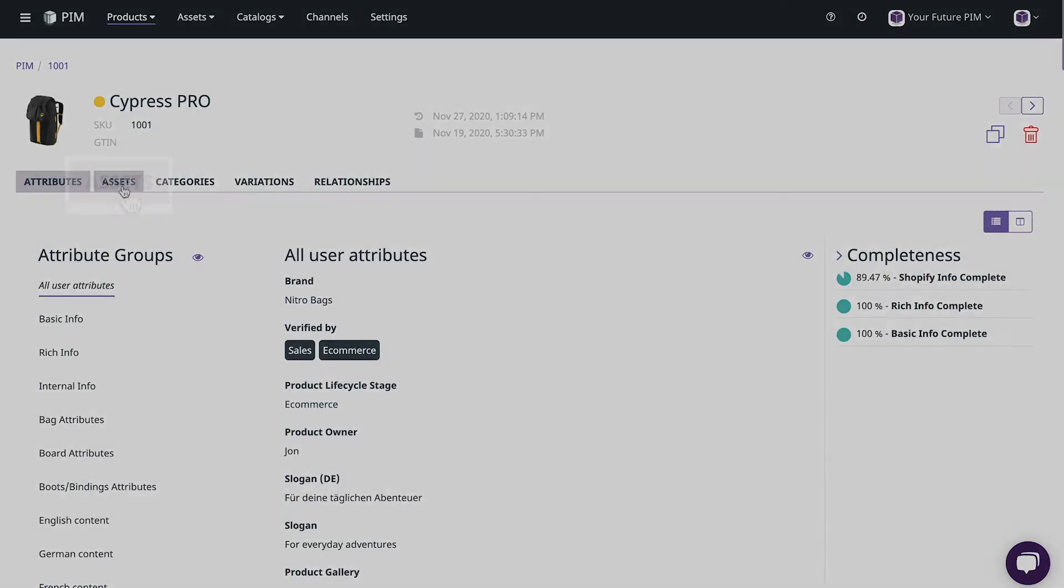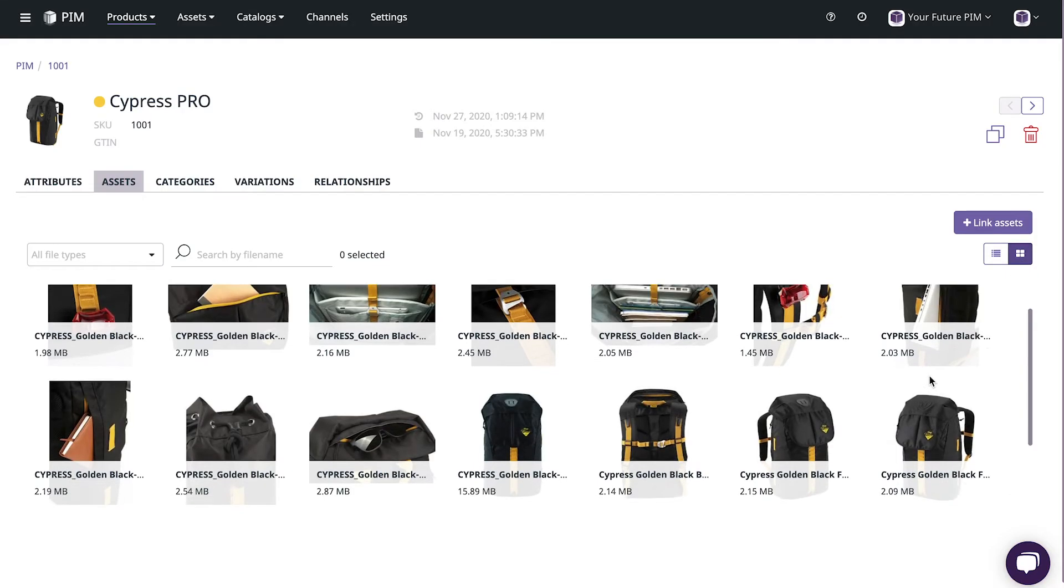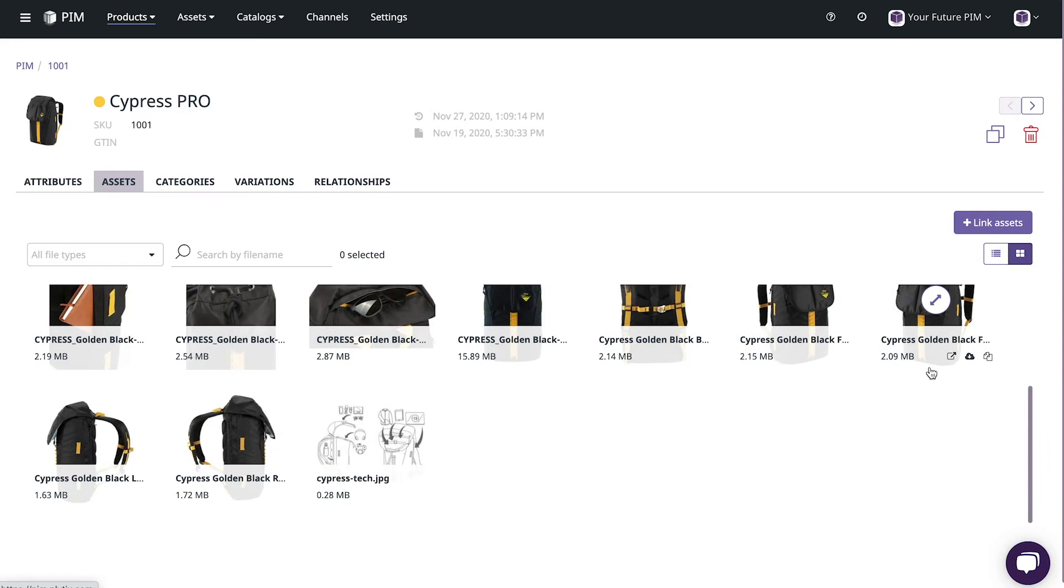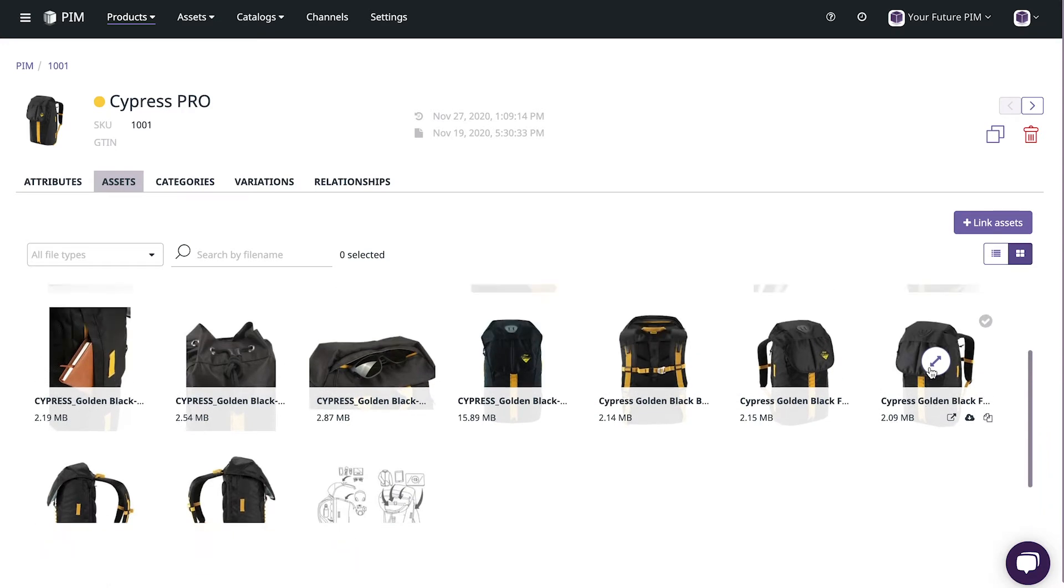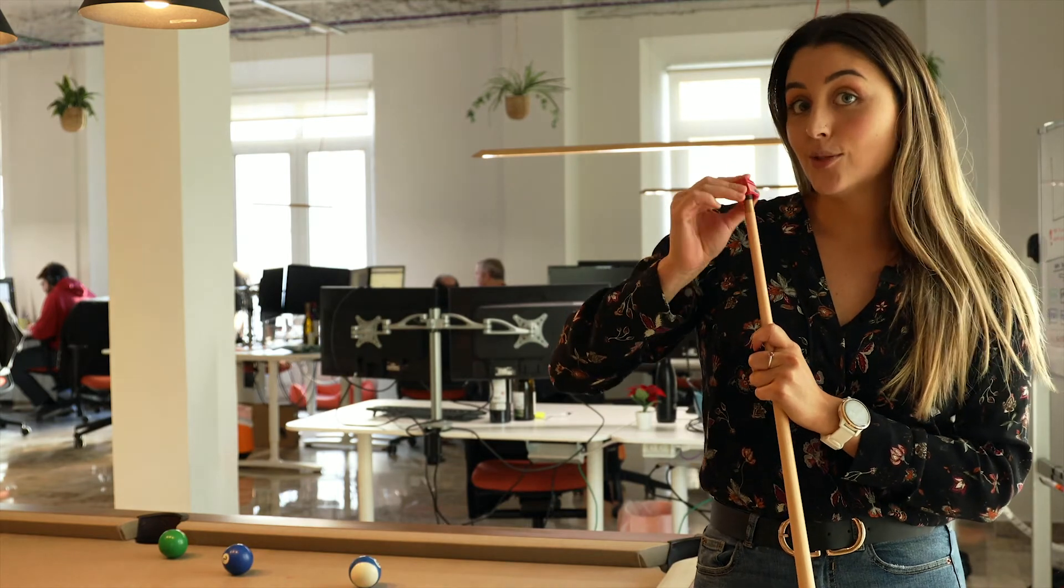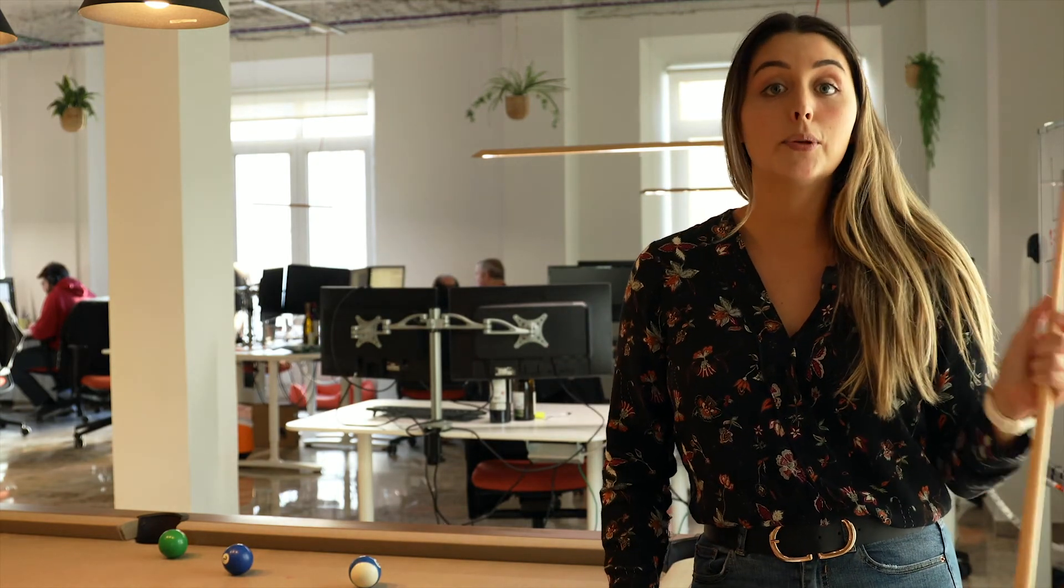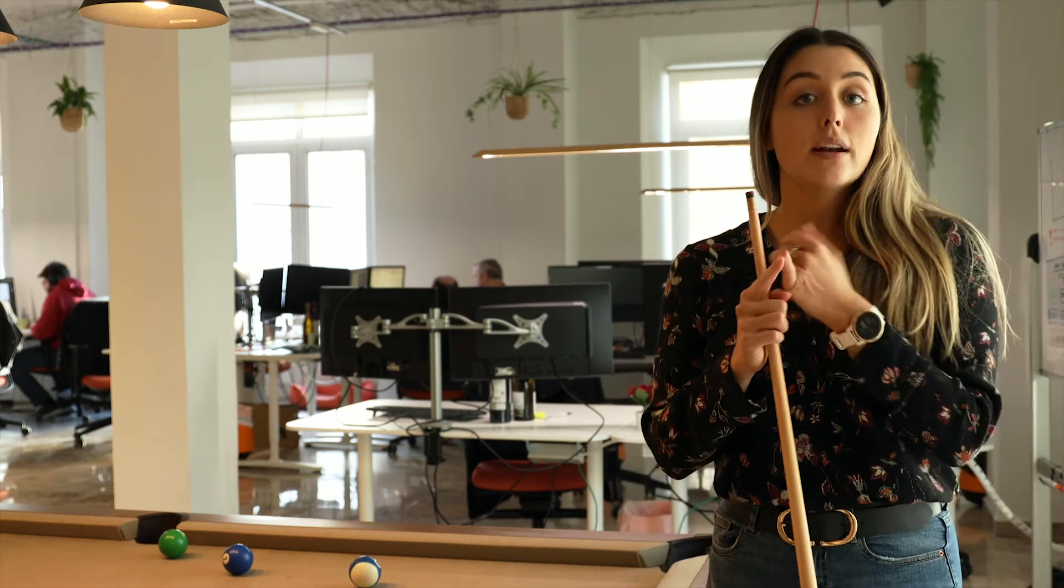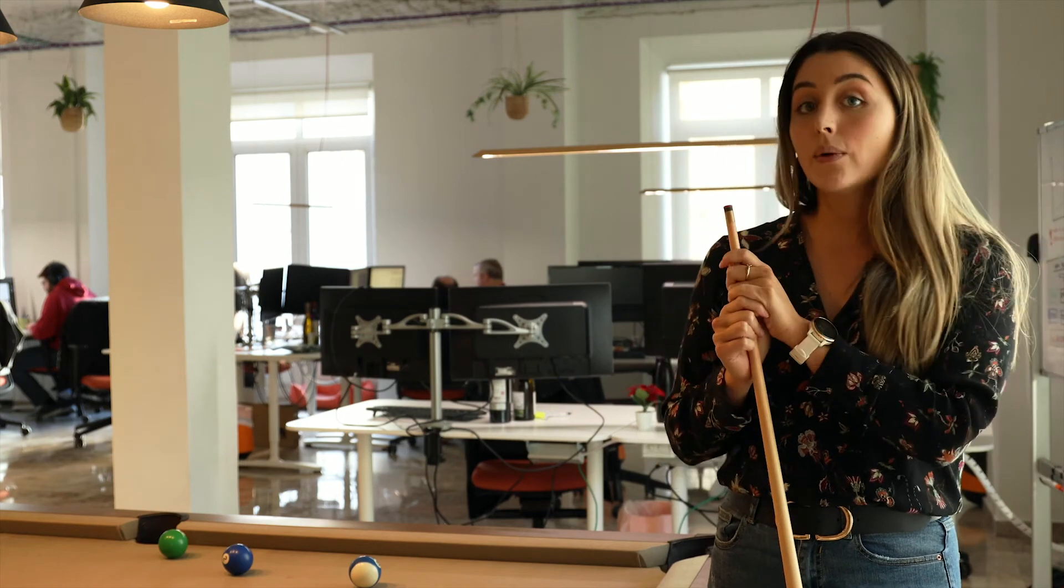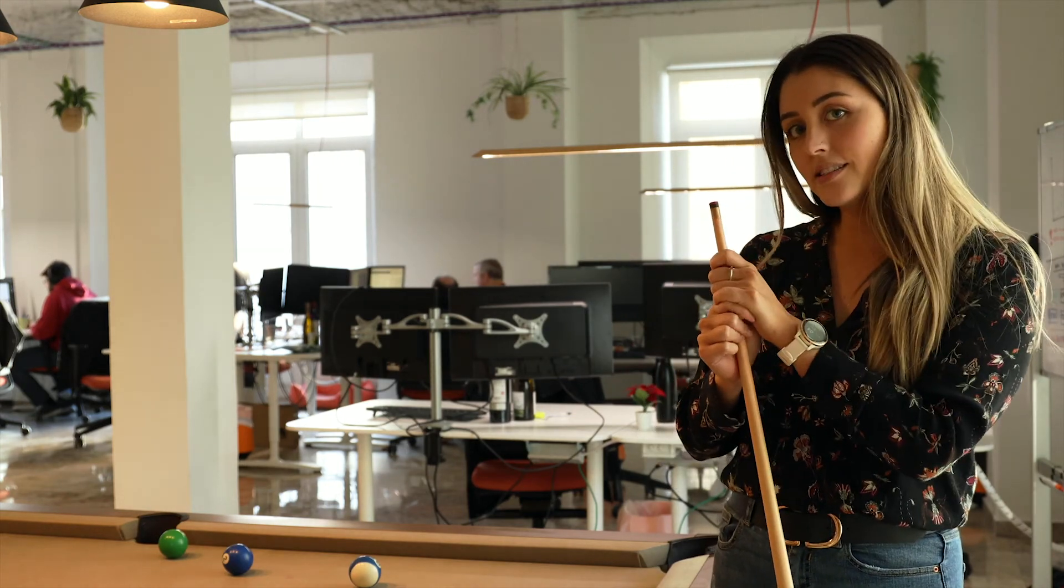Here we can easily navigate to the asset tab to get an overview of all the assets or digital files that are linked to this product. With Plytix there are no limitations when it comes to your assets so you can upload as many as you like without worrying about size or type. You can store your product images, videos, graphics, and even instruction manuals right where they belong with your products.